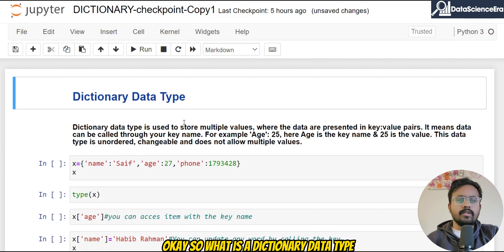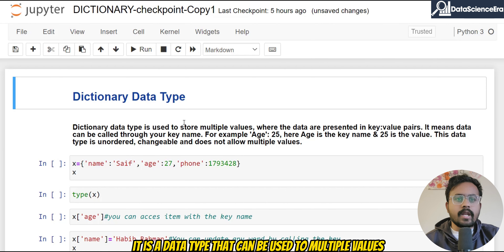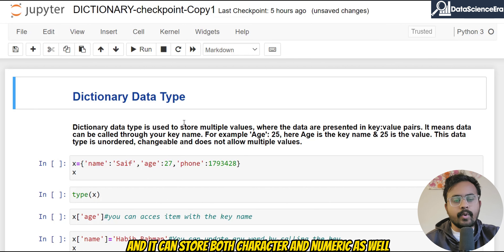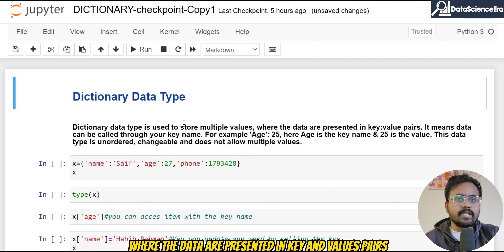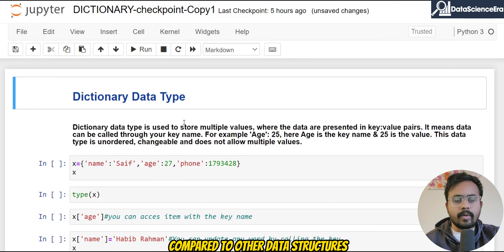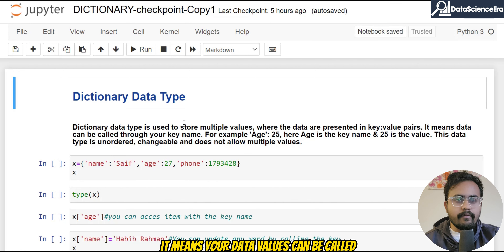So what is a dictionary data type? It is a data type that can store multiple values or items, and it can store both character and numeric data as well, where the data are presented in key-value pairs. That's a little bit different compared to other data structures.